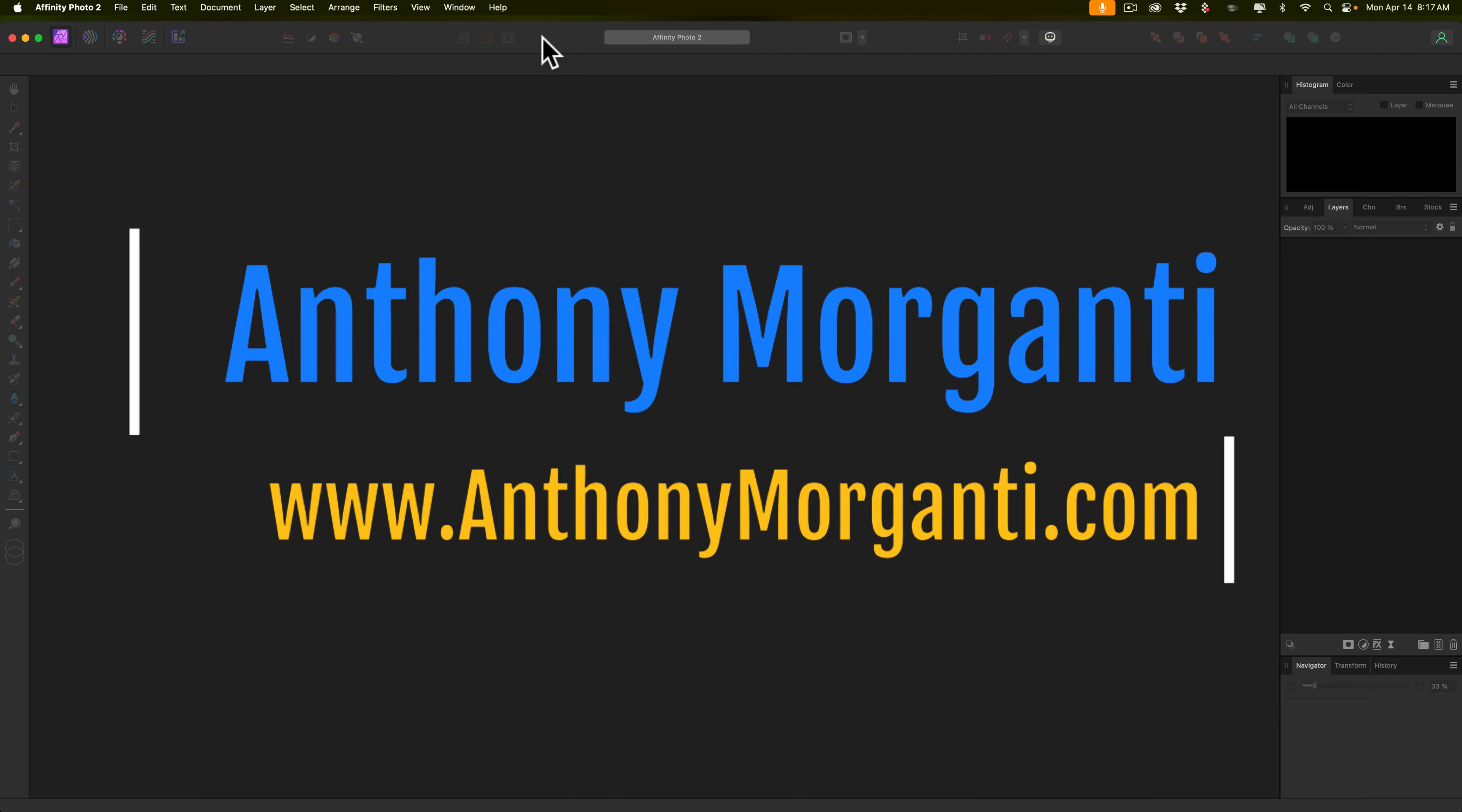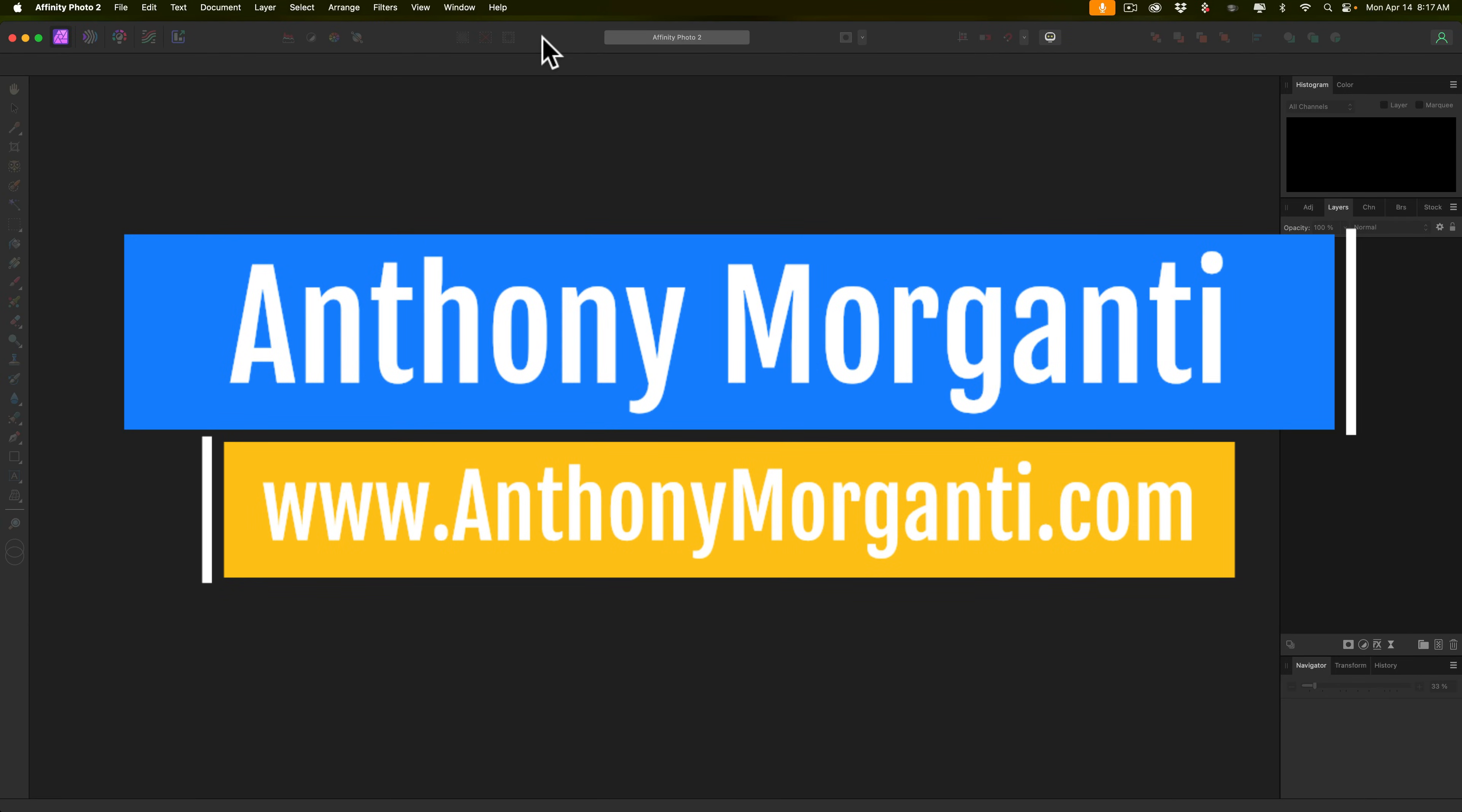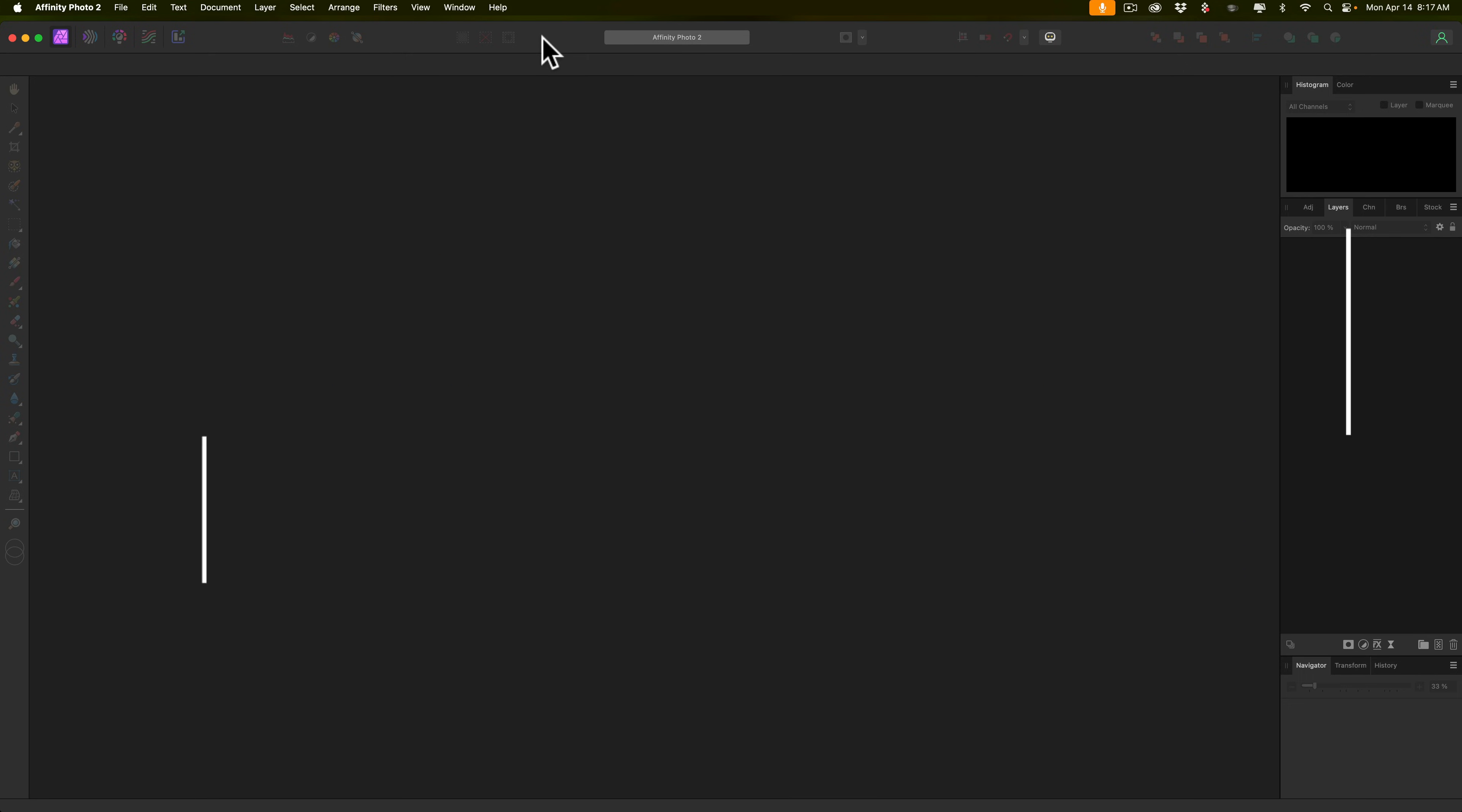Hi everyone, Anthony Morganti here. Last week I did a video on Affinity Photo 2 and I mentioned in that video that if you wanted me to do more videos to let me know, and many people commented that they did want to see more videos on Affinity Photo 2. So here's another video on Affinity Photo 2.